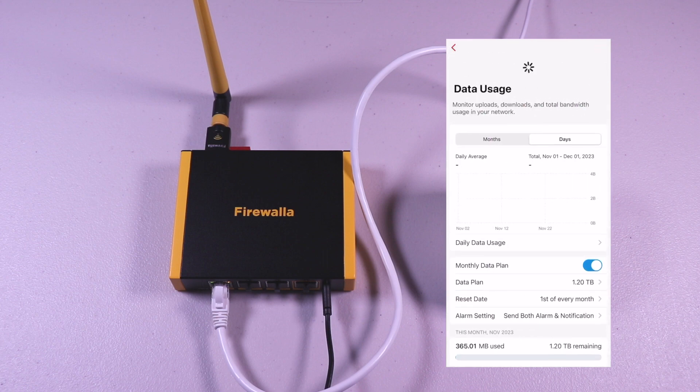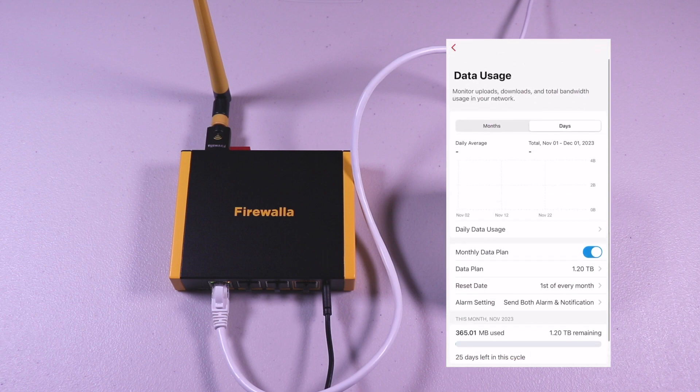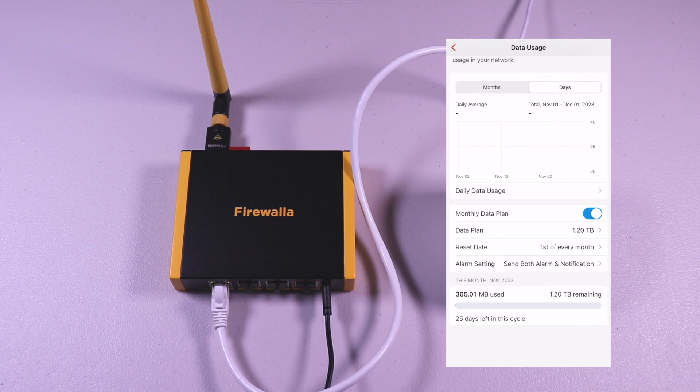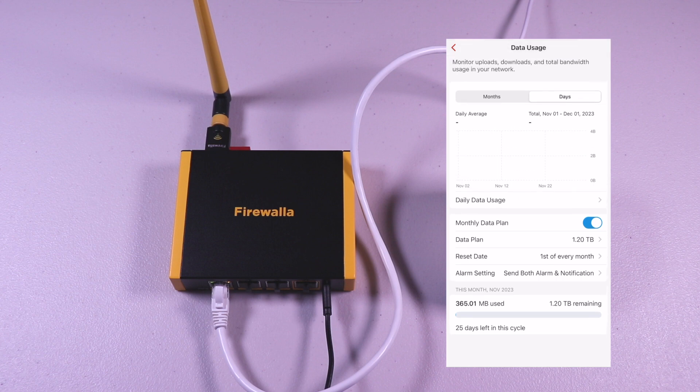Tapping on the data usage, you can configure the data usage and notifications so you can be aware if you're approaching your provider limits.